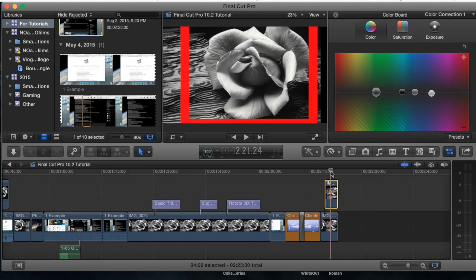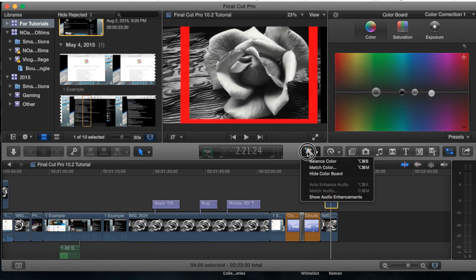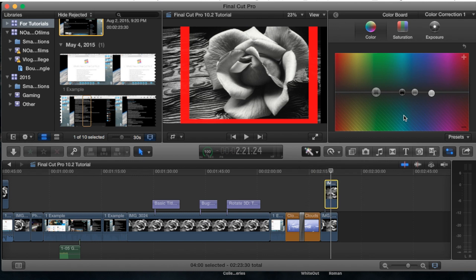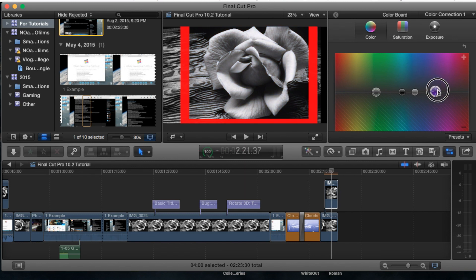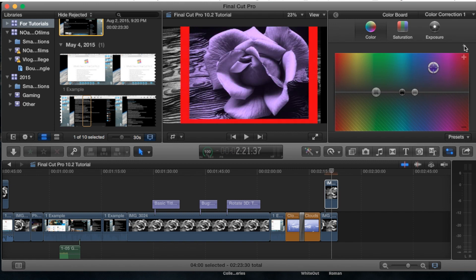Also keep in mind that if you simply select this enhancements menu you will also find match color and balance color. Now since we have the color board open let's go ahead and just play around with these. You'll be able to notice with the image selected and with my playhead over the image I can see the color of the actual image change as I move these bars around. And if you make a mistake you can go to the right hand side here — this little back button — click it and it will reset everything to its defaults.